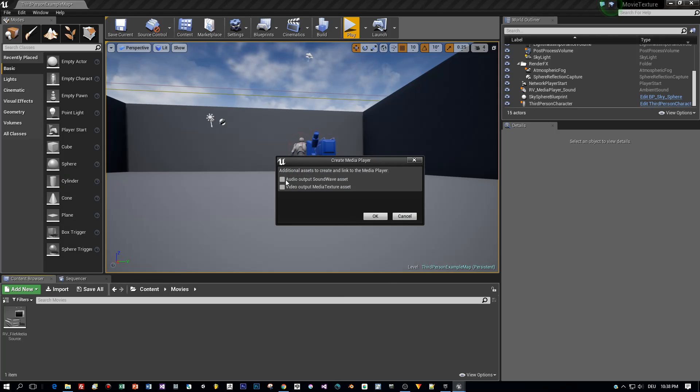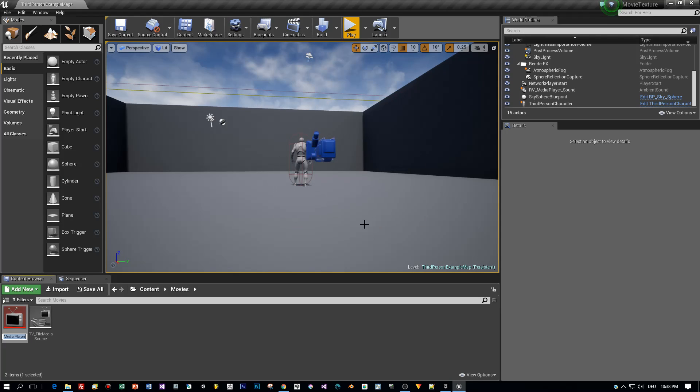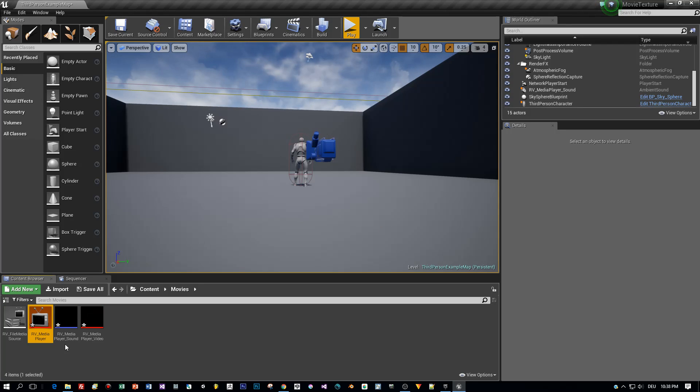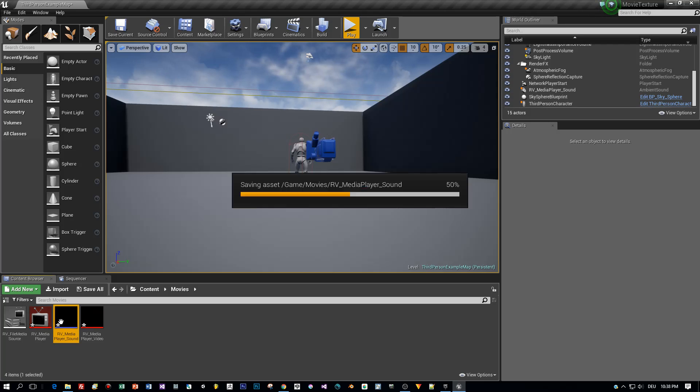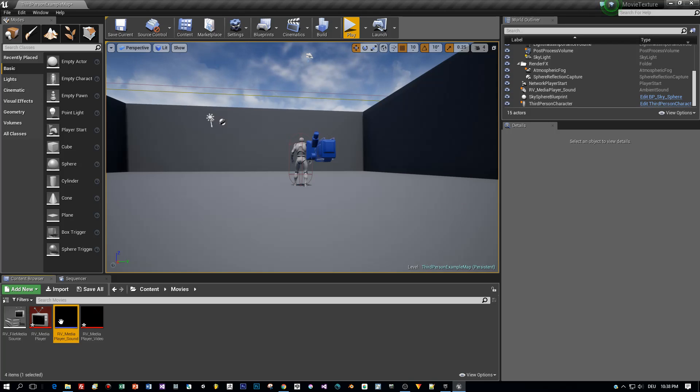Then check both checkboxes here to create Sound and Media Texture Assets. Okay, here they are created for us, one Sound Asset and one Video Asset.